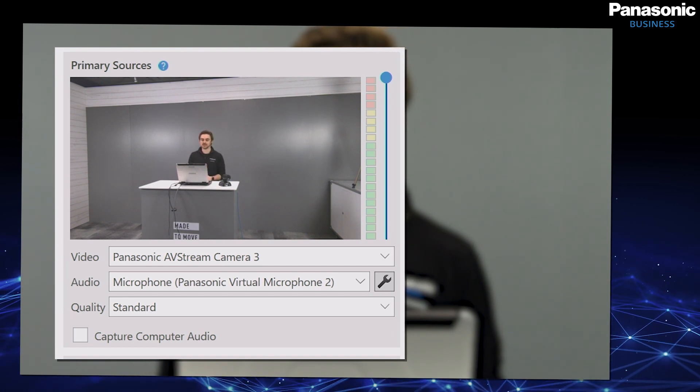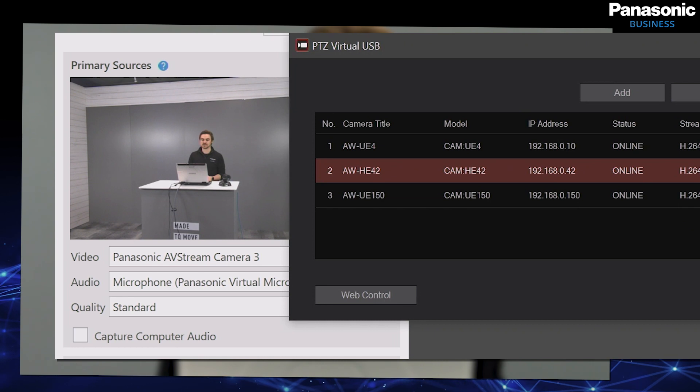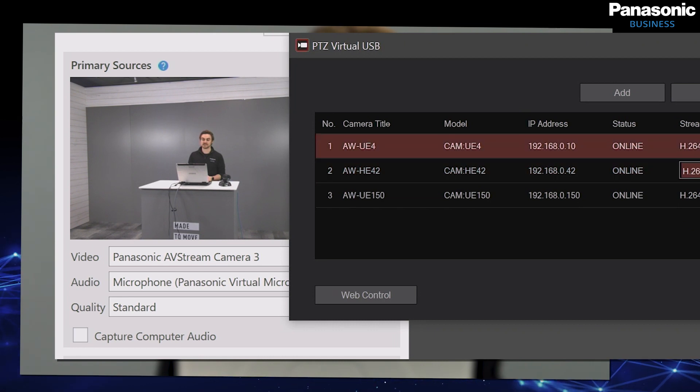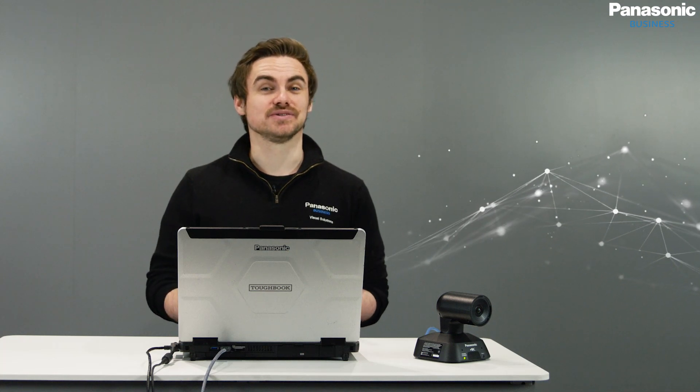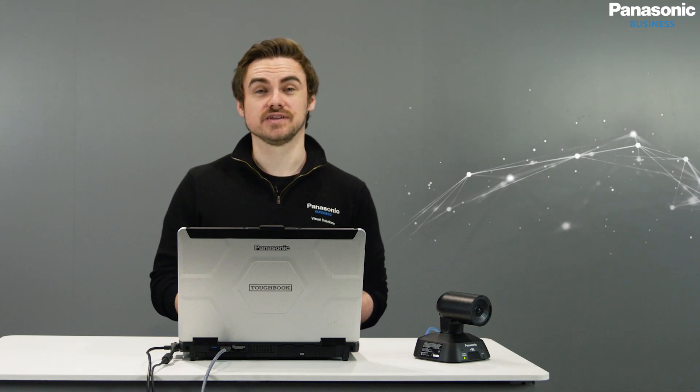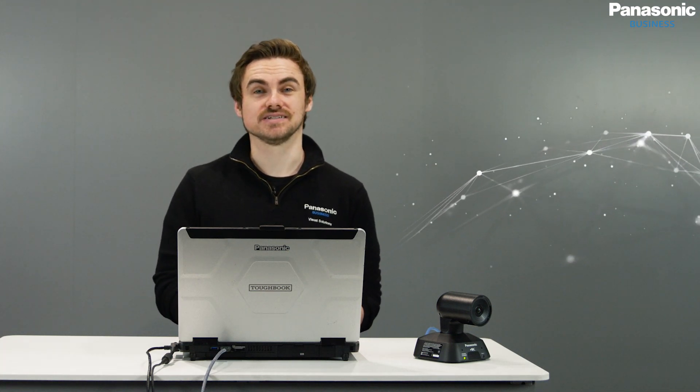With the option as well of splitting the RTSP signals into different devices that we need to. That concludes how we set up Virtual USB and get started with different video conferencing applications. Thank you very much for watching.